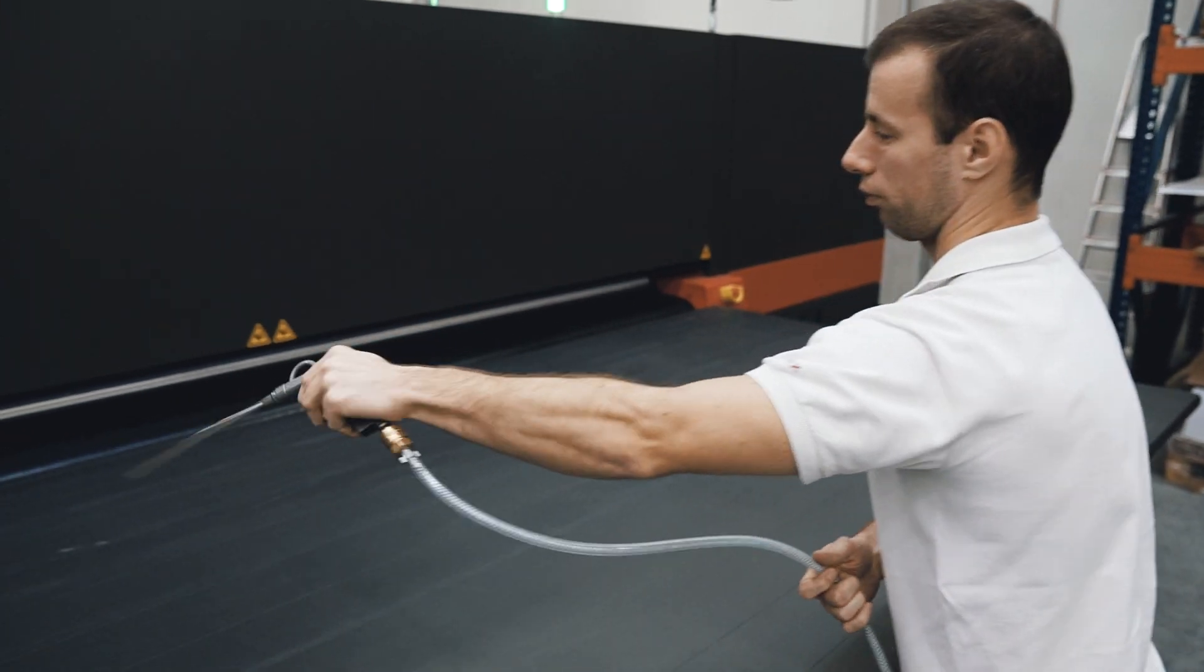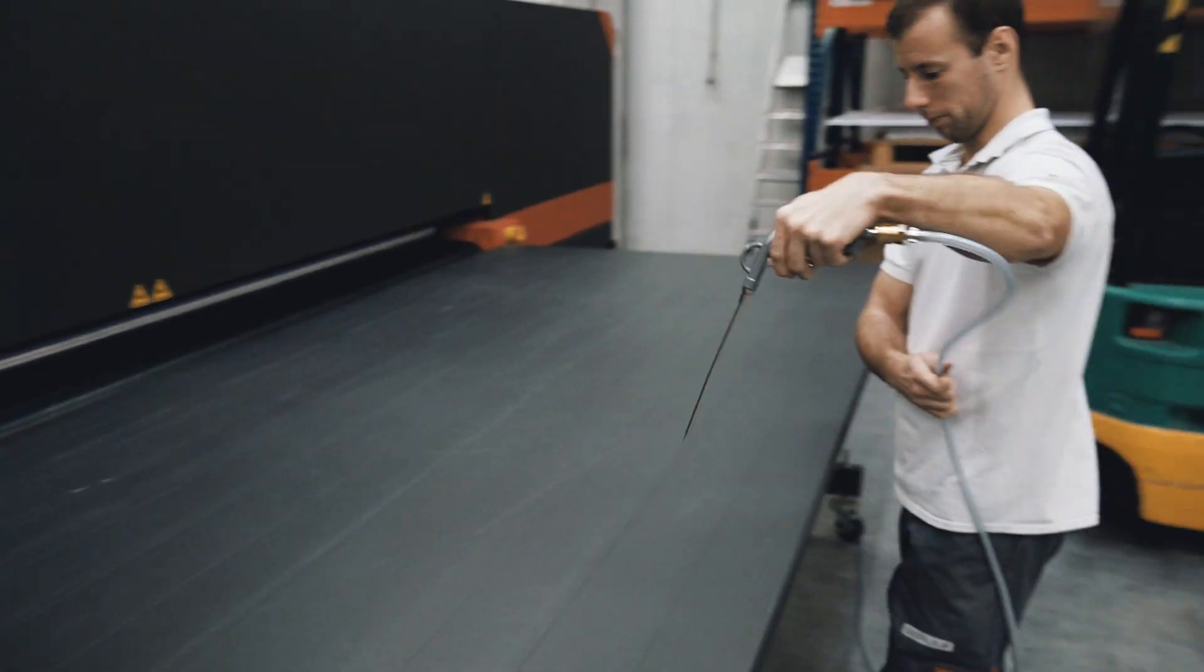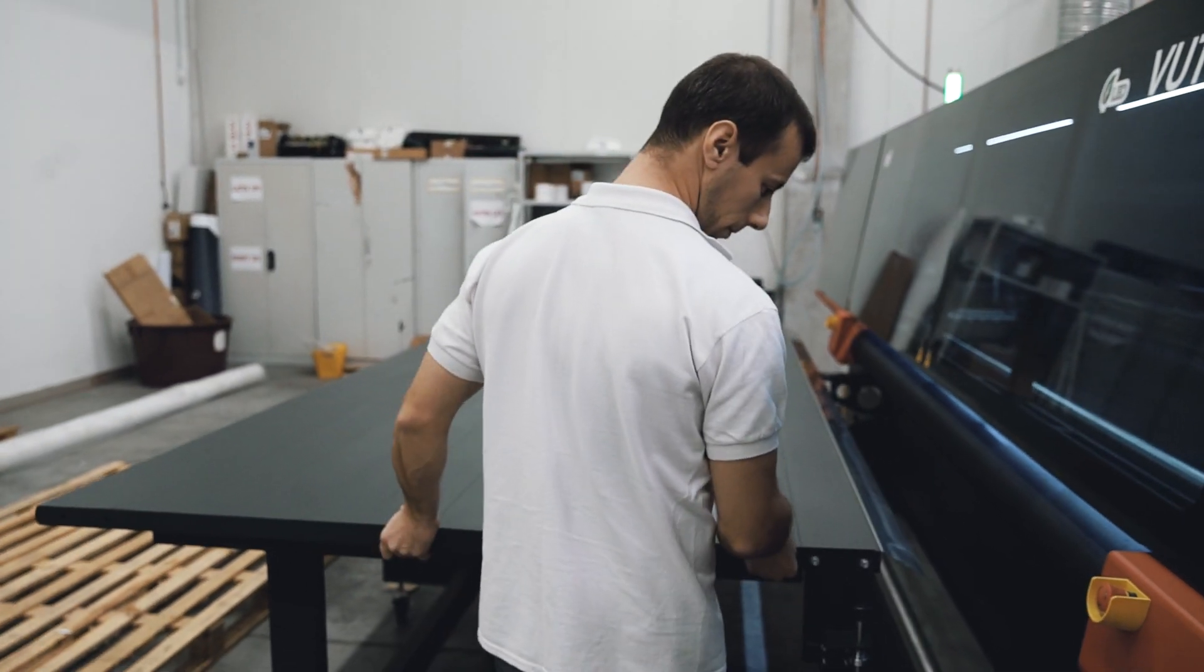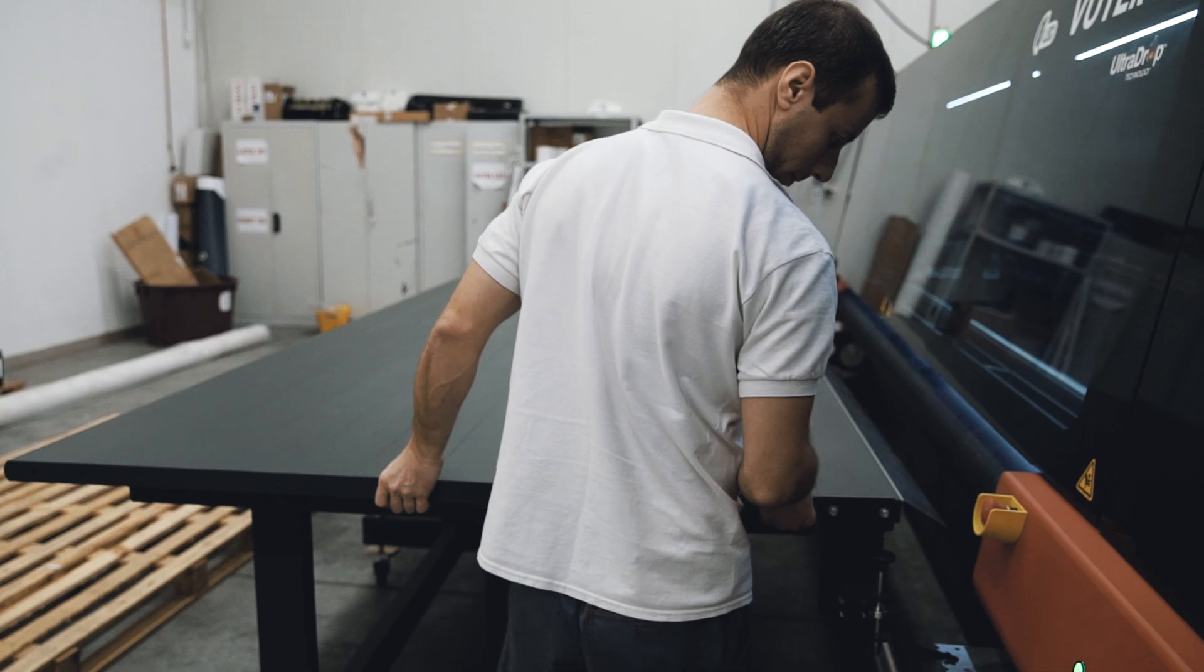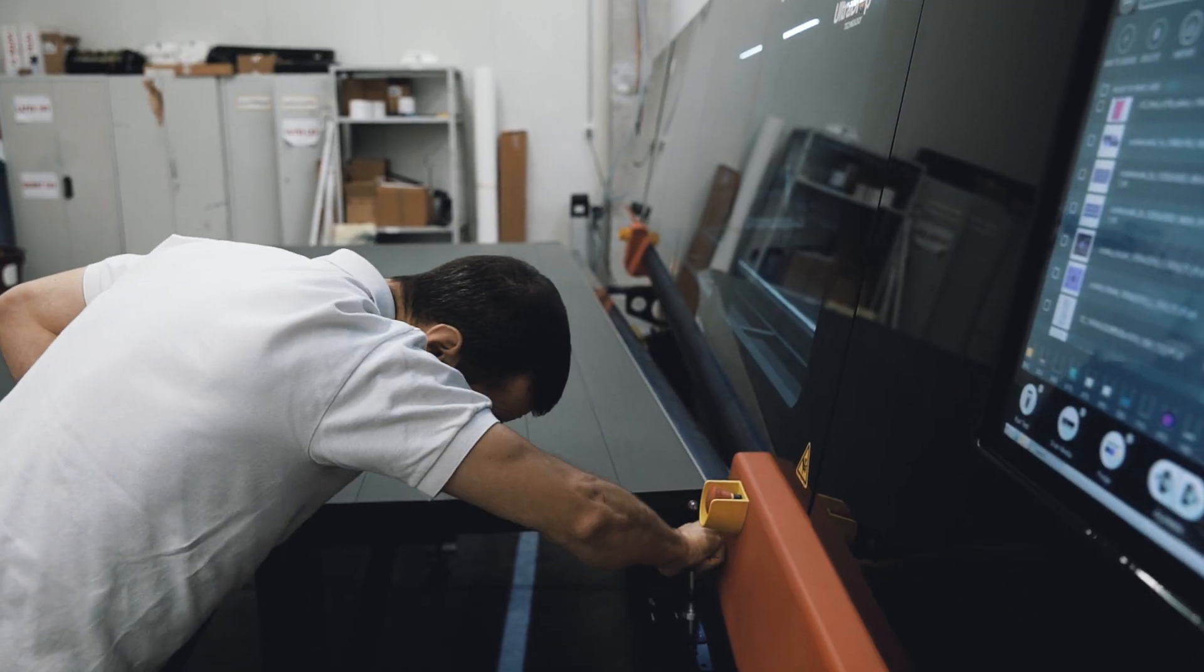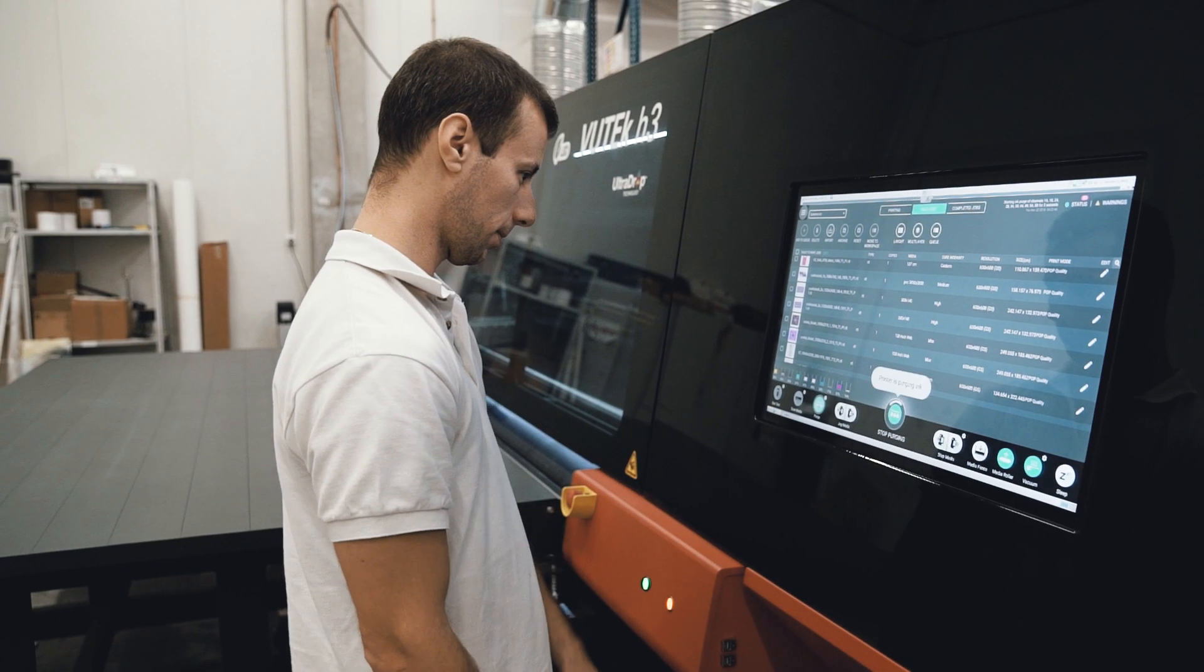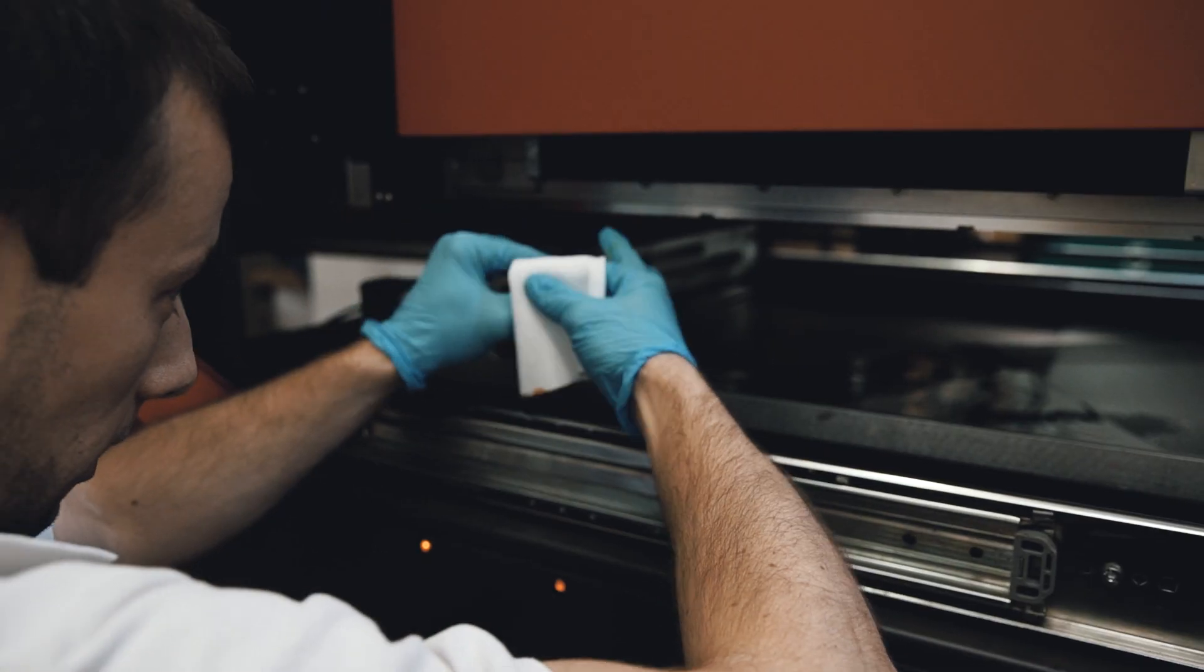We have 27 years of experience, 120 people here in Budapest, and it's our culture to constantly innovate and be on the edge, technology-wise, process-wise, and quality-wise.